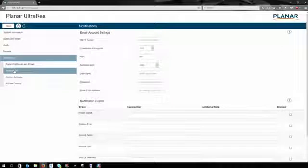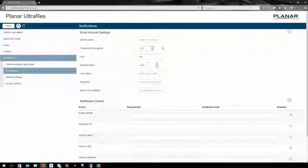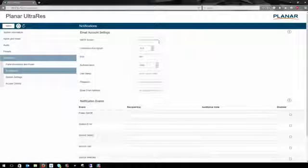The Notifications page allows you to use an email account to send an email to a specified address when a specific event occurs. These events include power on and off, system errors, source detection, sources being lost, and sources being selected.